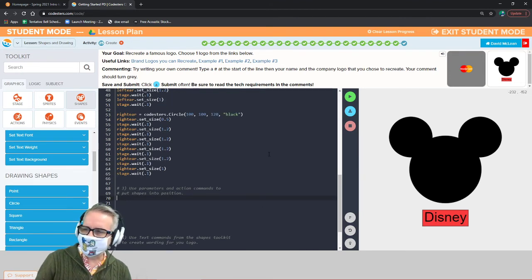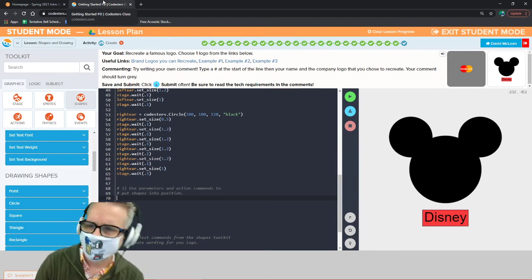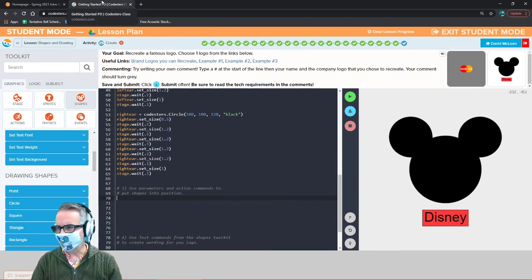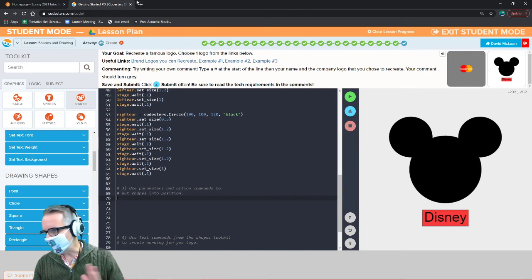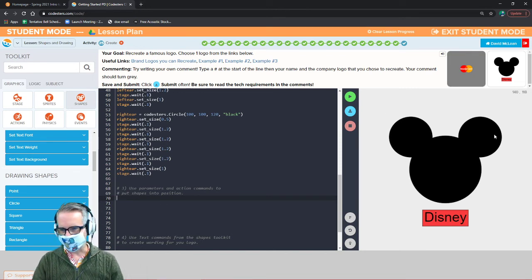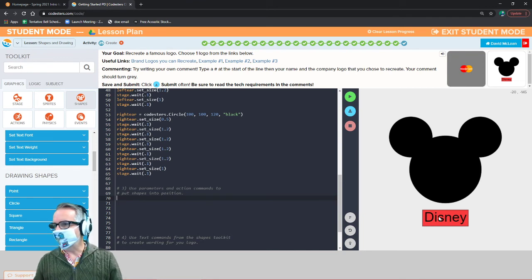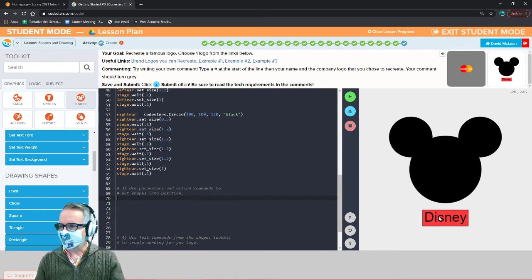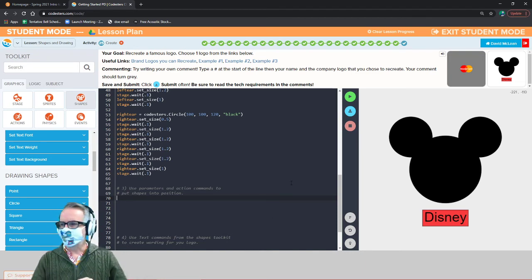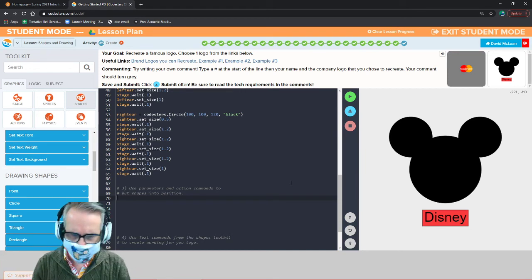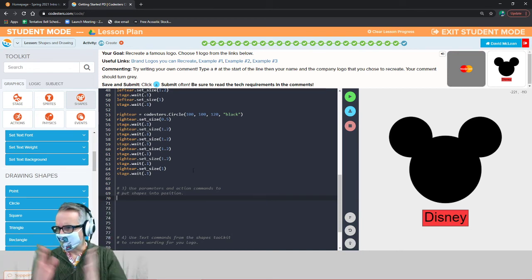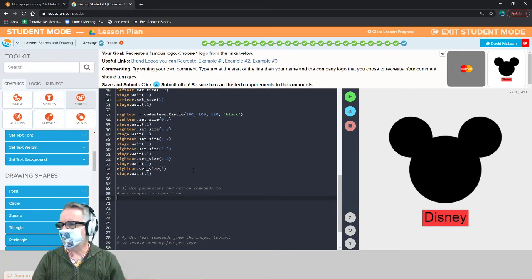Your job is to pick any logo you want. Pick something relatively simple to recreate, but you can add animations to make it more interesting. If all you did was have circles and text, that technically fulfills all the requirements — but you want to add some spice to show your skill as a programmer. You could have shapes move to different positions, start in the middle and animate outward, or change size like I showed.